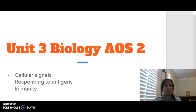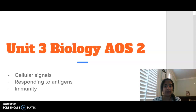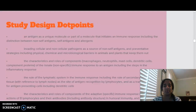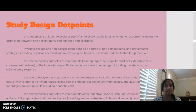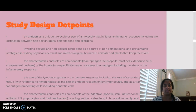Hello everybody, welcome to Unit 3, Biology Area Study 2. Today we are looking at the dot points of the study design related to responding to antigens — specifically what an antigen is, what pathogens are, and the first, second, and third lines of defence. Remember this is just a summary; you would have learnt more detail in class, but this covers the main points you need to know.